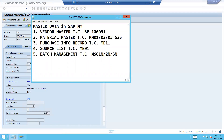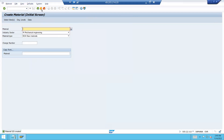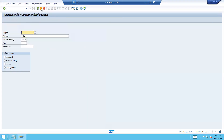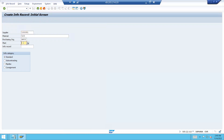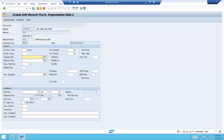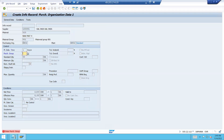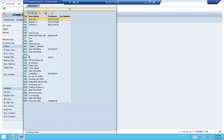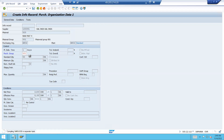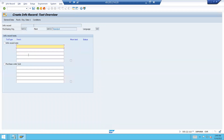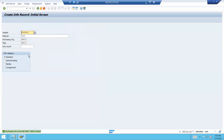Now I am going to create an info record. Go to ME11. Supplier is 10091 — this is my supplier. Enter plant HK02. Standard quantity 50, net price 1100 rupees, delivery time, purchasing group selected. So I have created the purchase info record.